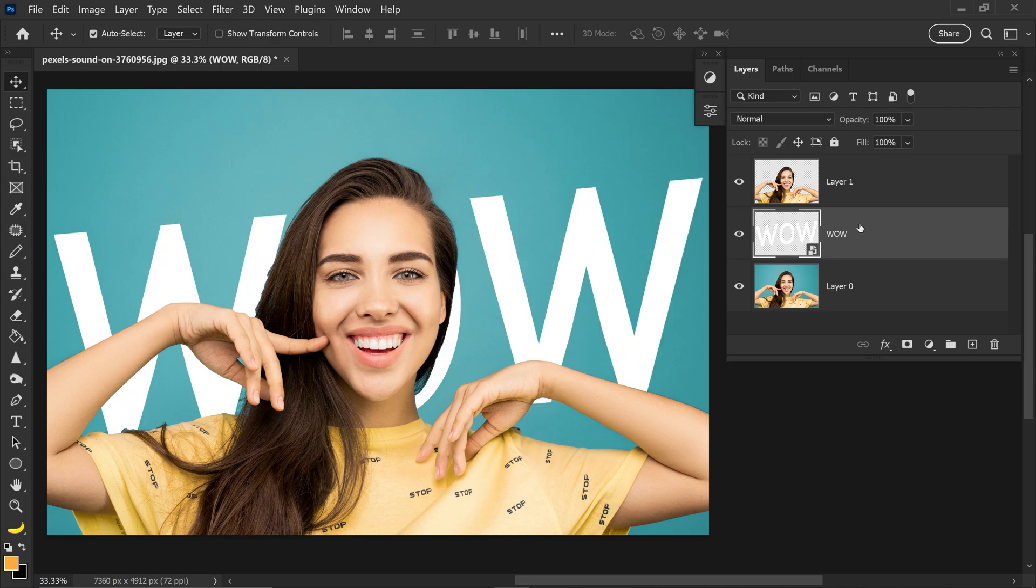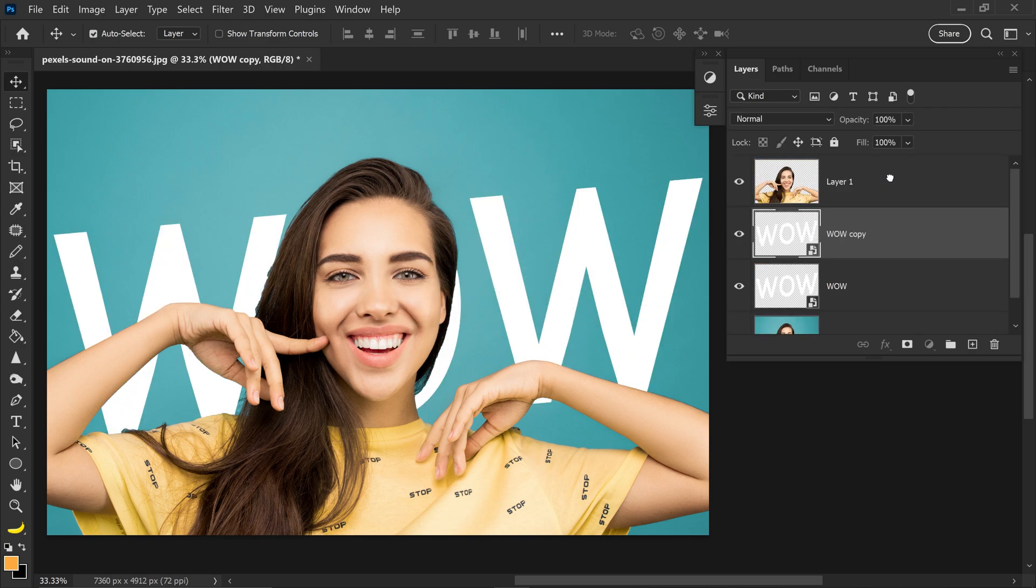With this one we're going to press Ctrl+J and also get one above this one and with this one we're just going to lower the fill to zero.